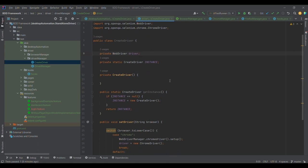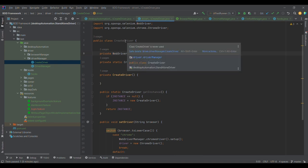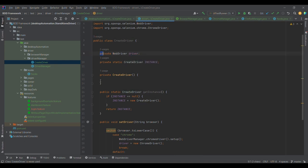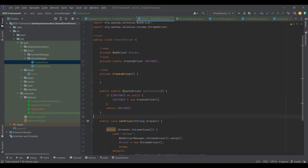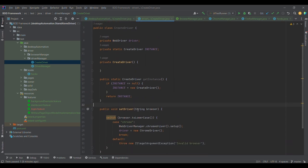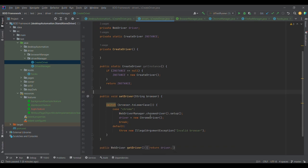The Singleton design pattern, which we already discussed in a previous video, works like this: we create a class with a private constructor. Once we have the private constructor, we need one static method so we can call it using the class name. This logic ensures that only one instance is created. Once we have that instance, we initialize the driver and pass the browser type — for example, browser equals chrome — just like we were doing in Hooks.